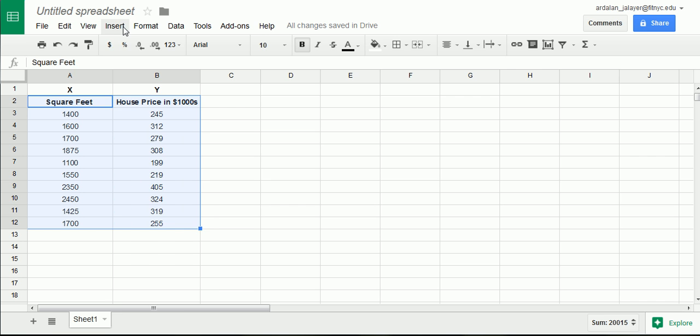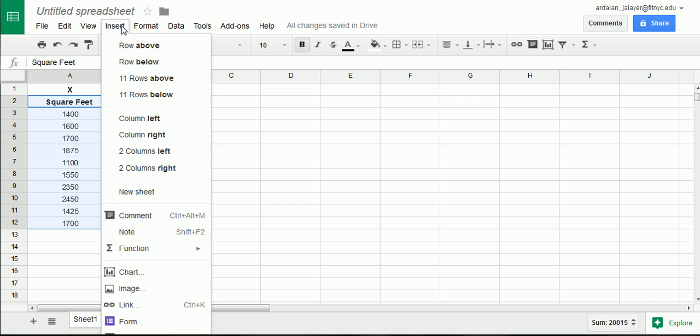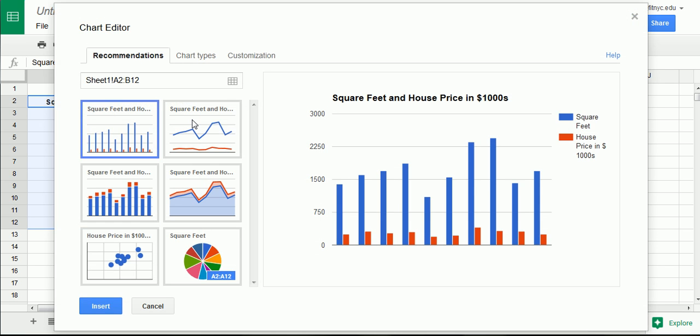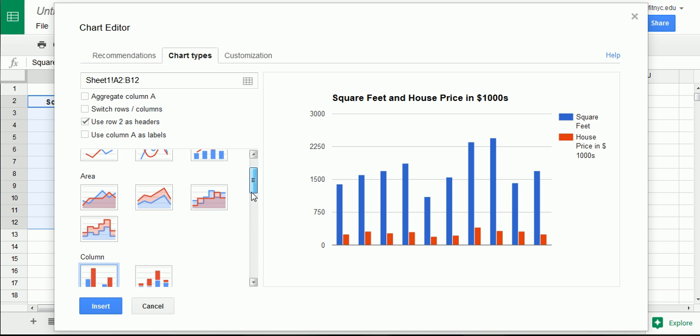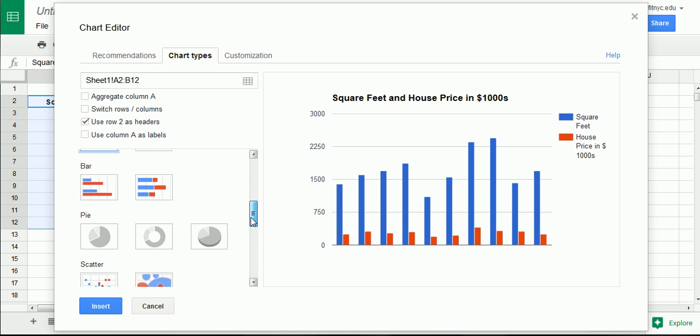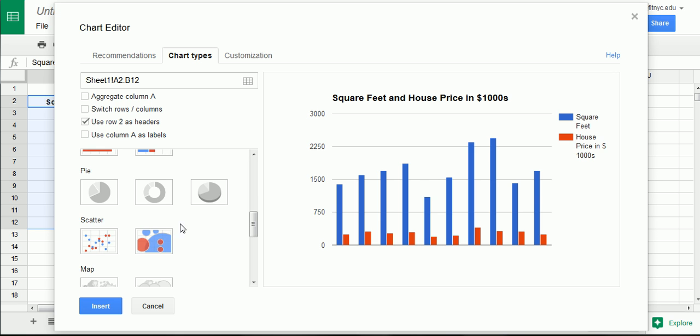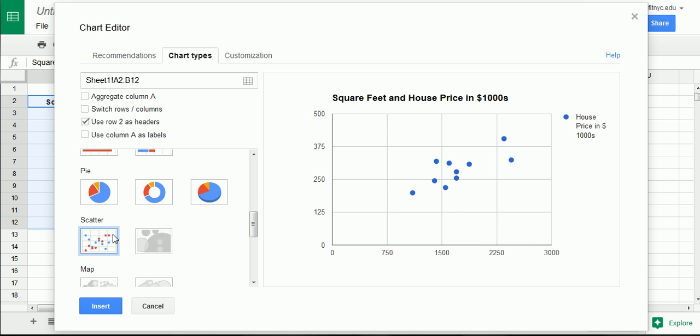So, once you have your x variable properly understood and properly placed in the first column and your y variable next to it on its right, you can highlight them. And then go to insert, chart, and go to chart types. Scroll down until you get to scatter. Click scatter.